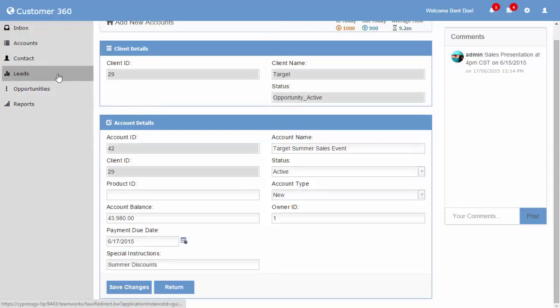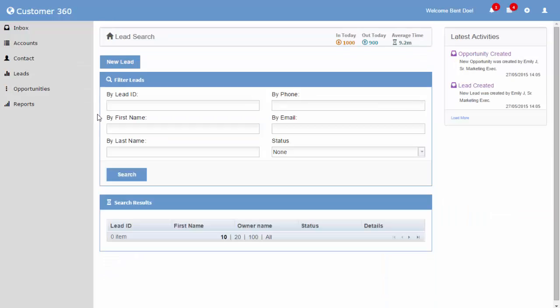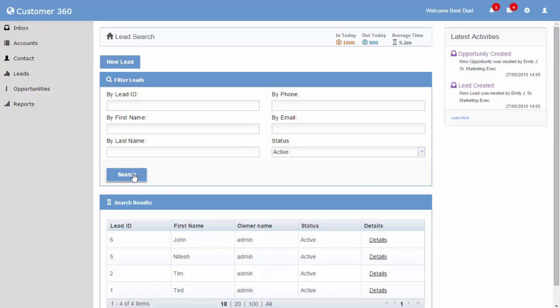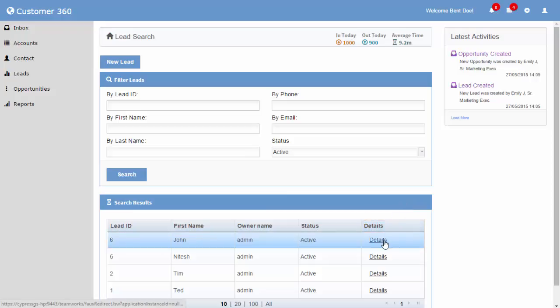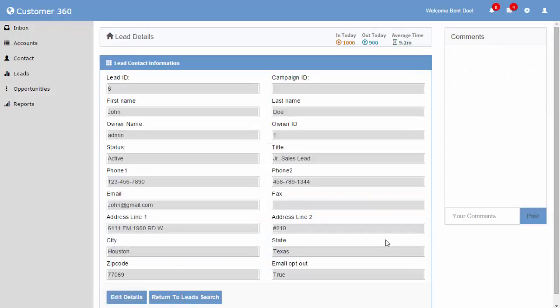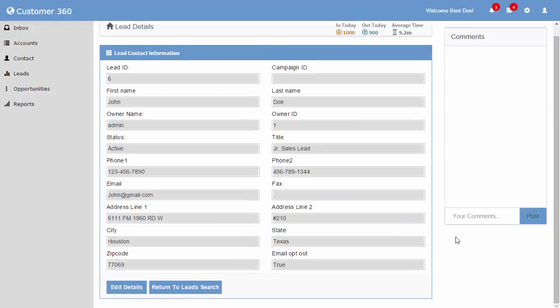Let's move on to the leads entity. The screens for different entities are intentionally made to look similar so that the application is easier to use for new users. The leads search page is similar to that of the account search page. We have already created a few example records. The results table displays records matching the search criteria. The details of each lead entity can be viewed by hitting the details link. This page can be used to view the entire details for a particular lead record and also edit the details like we did with the accounts record.